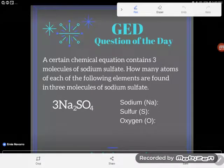Hey GED students, it's GED question of the day! This problem is meant to build up your skills in order to do the most complicated thing on the GED science test, which is balanced chemical equations. But before you can balance chemical equations, you've got to be able to count atoms.